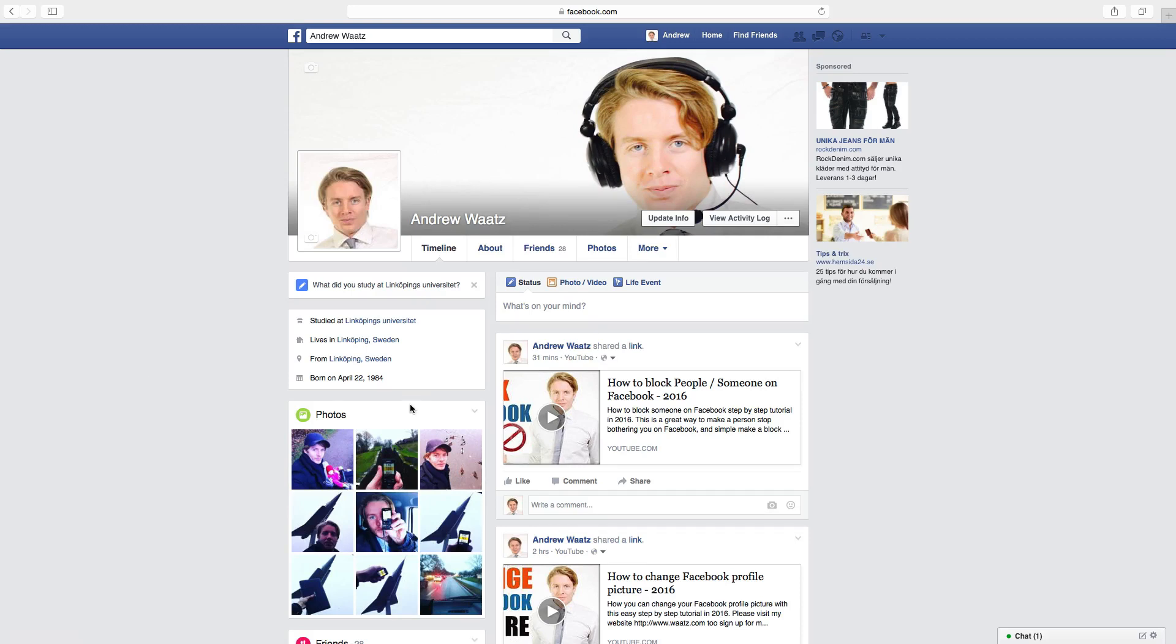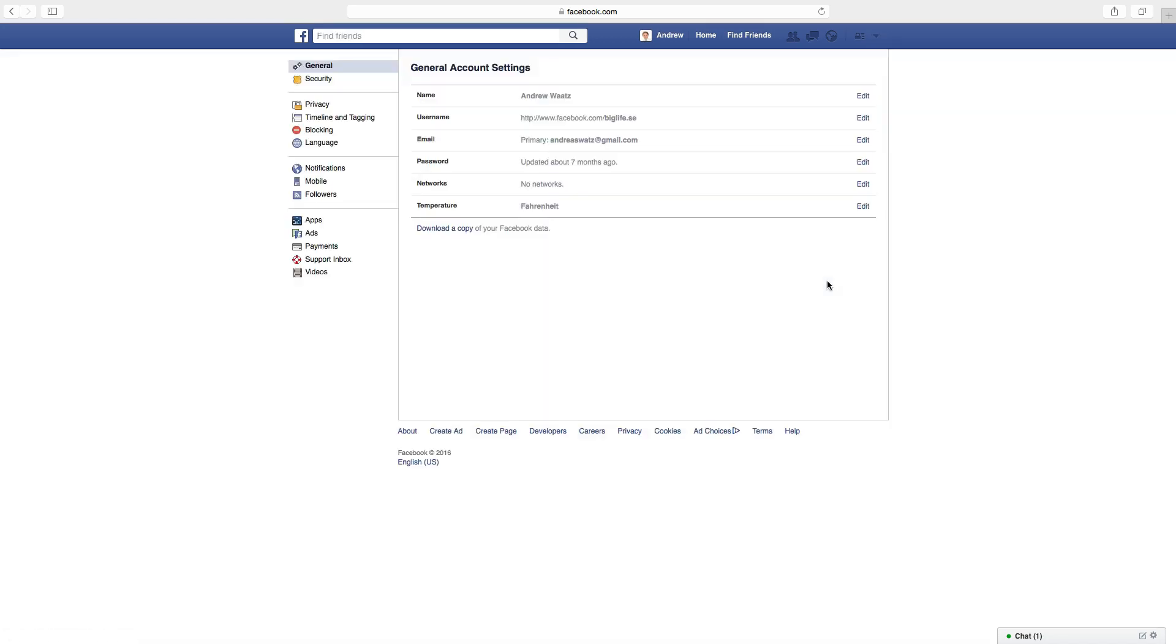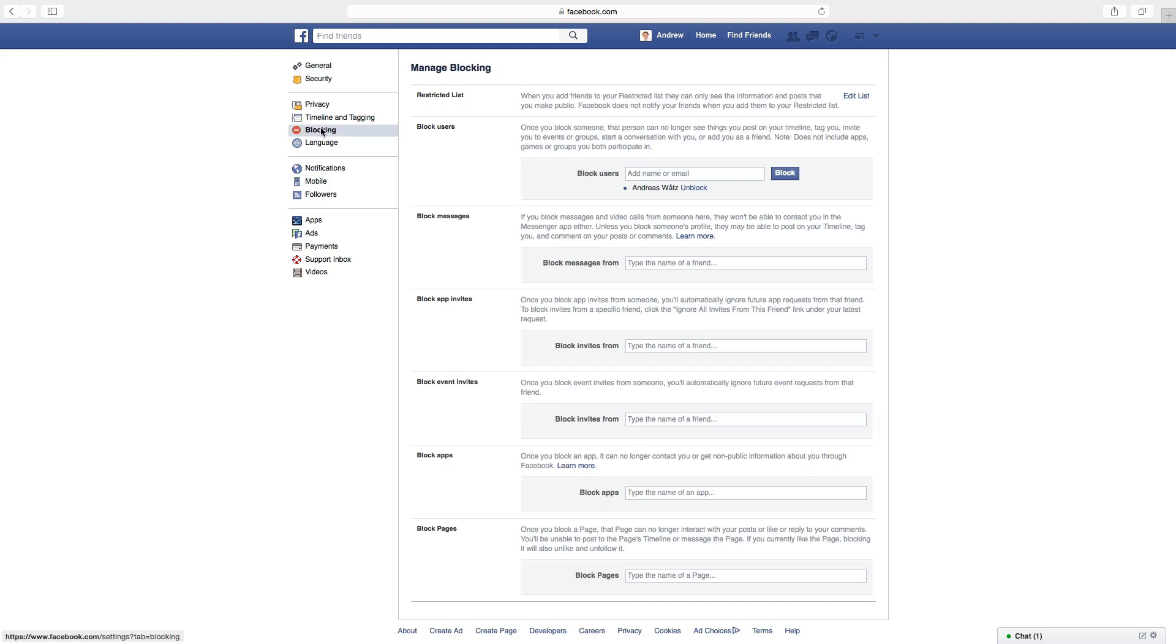To do this, go up to the arrow, click on that, go down to settings, go to blocking. Under block users you will find all the users you have blocked.